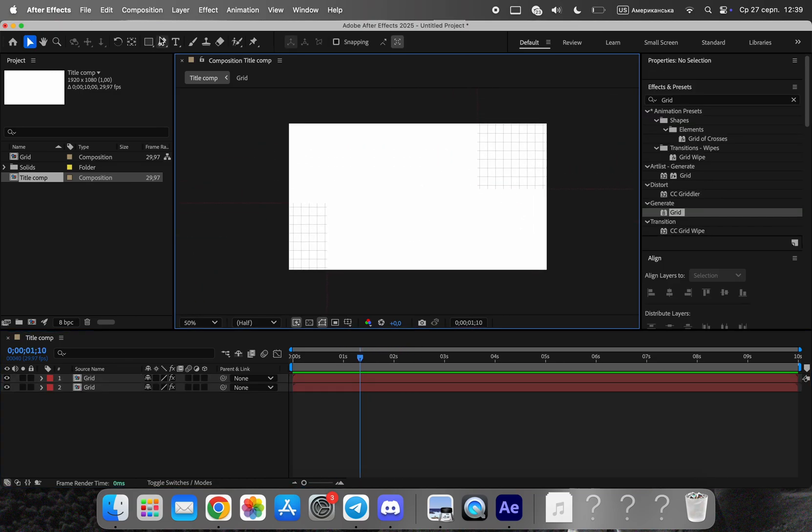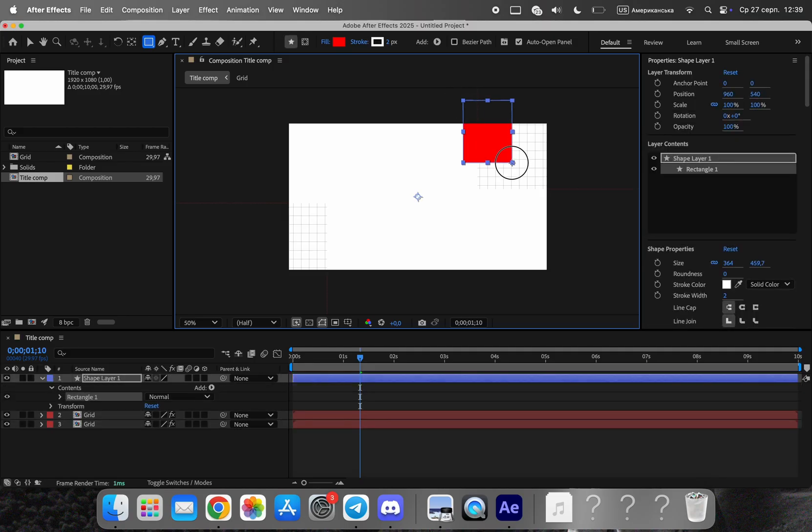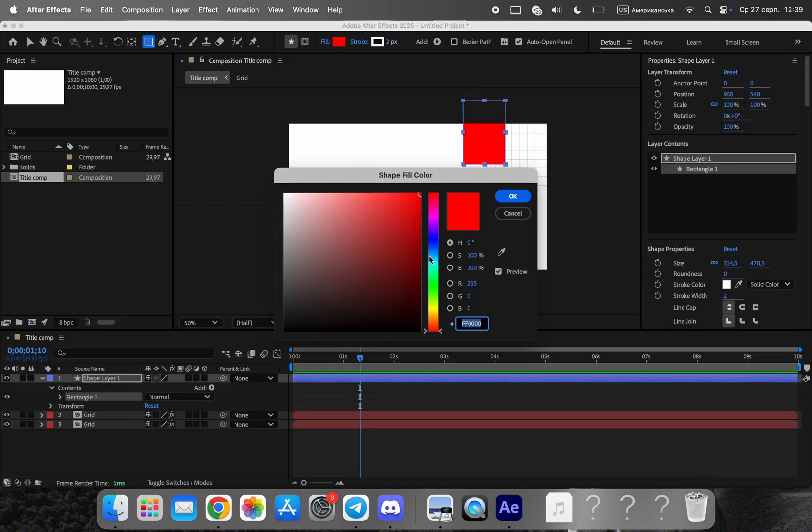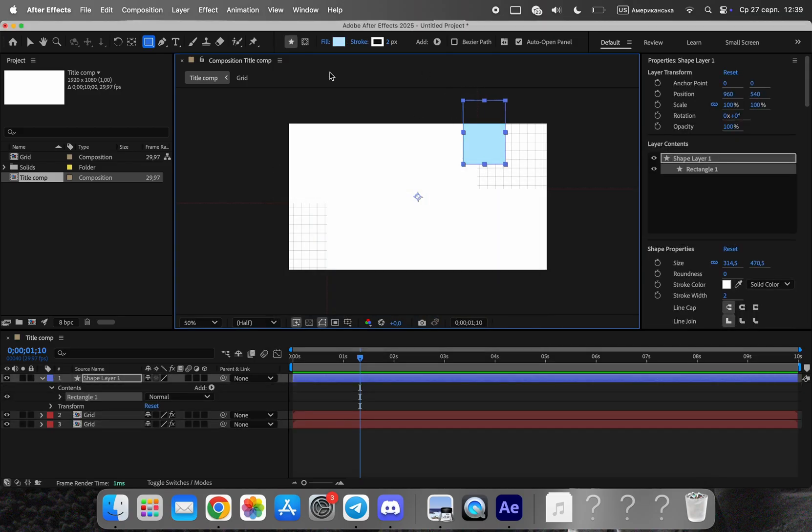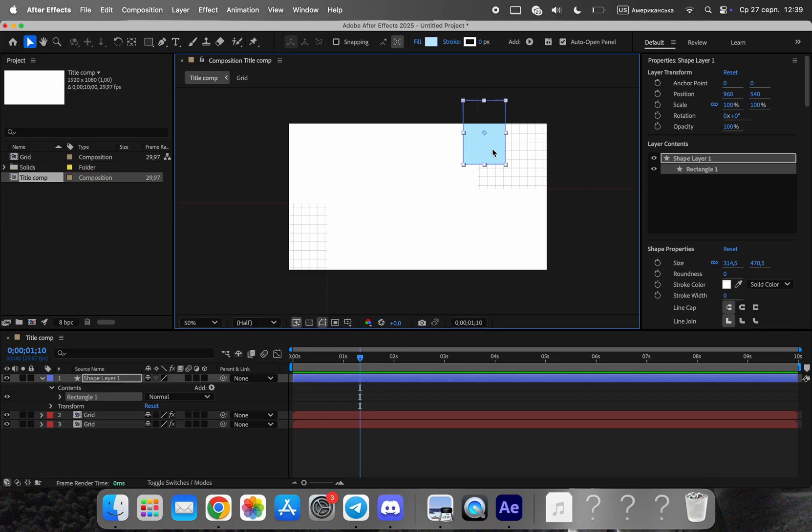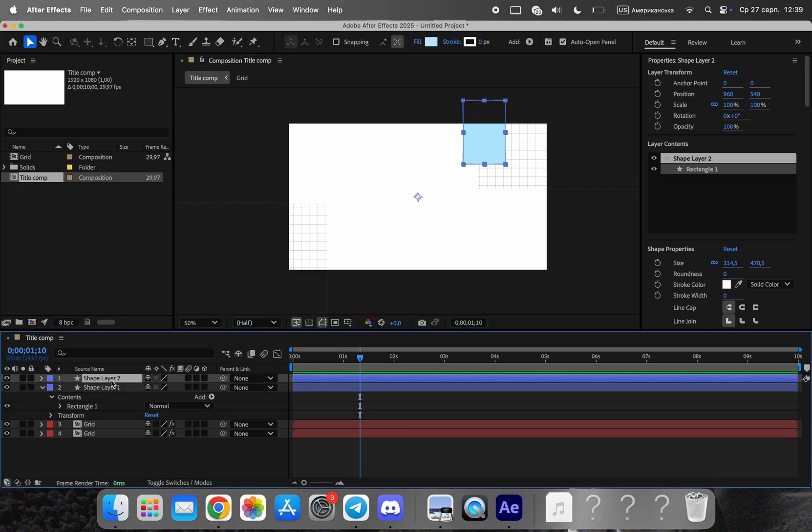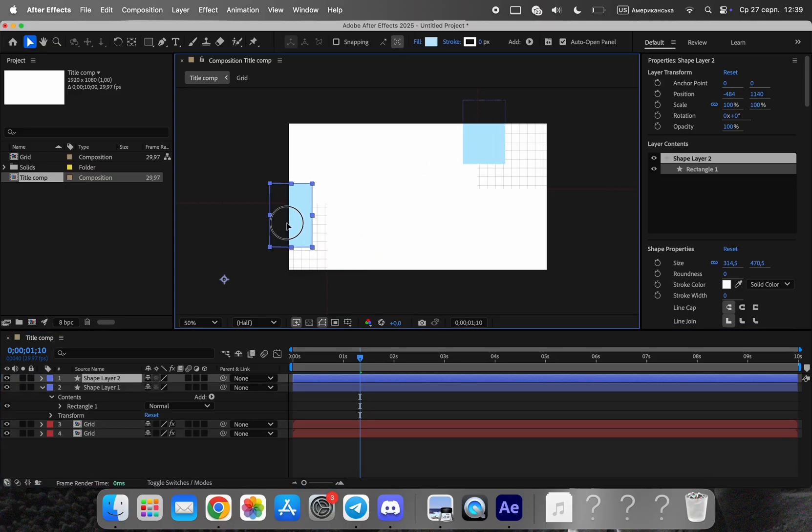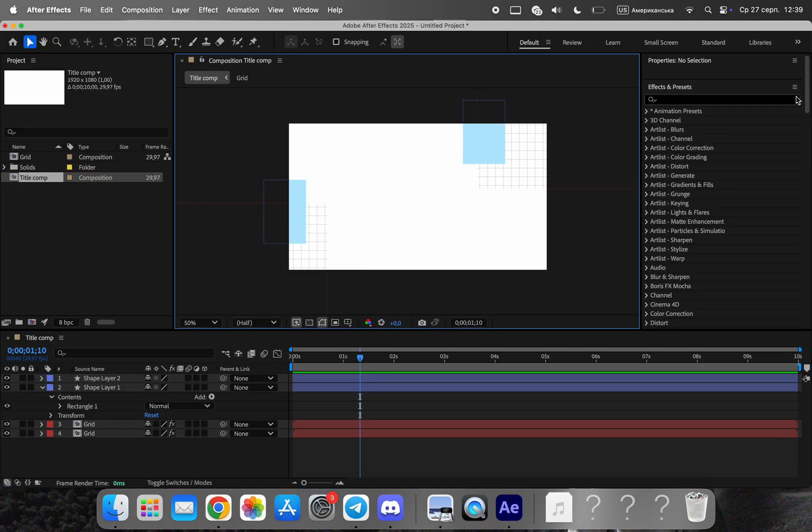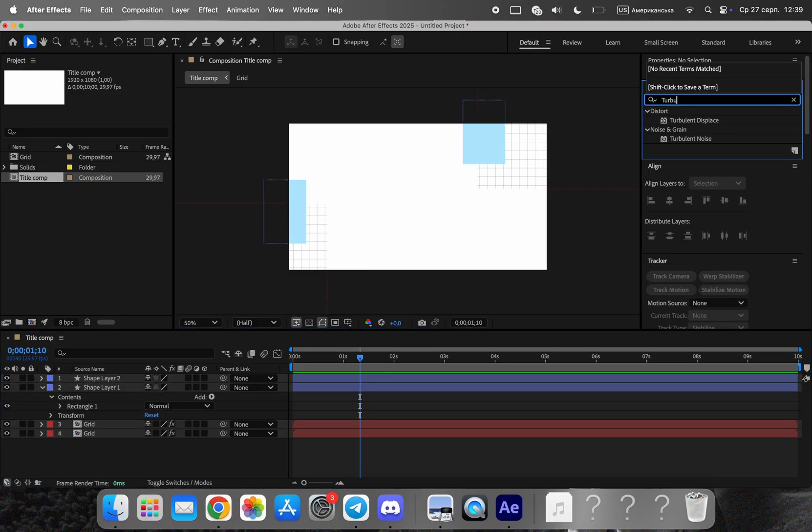Create a blue shape layer. Apply turbulent displace to break the perfect geometry. Aim for imperfect, organic blobs. They add life without stealing attention. Duplicate and distribute them around the frame to balance the layout.